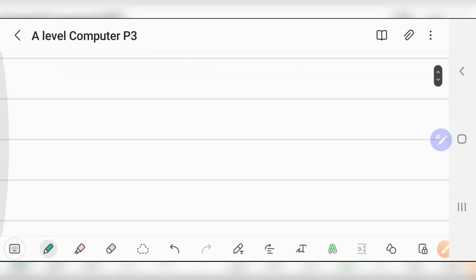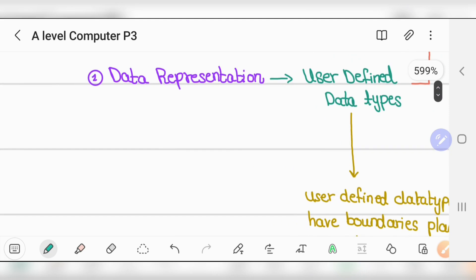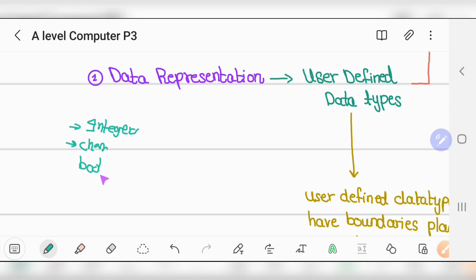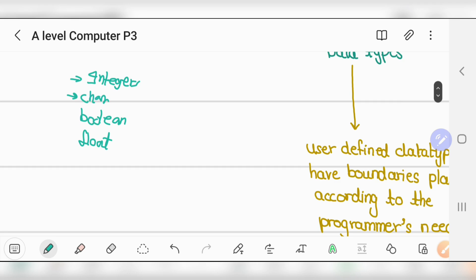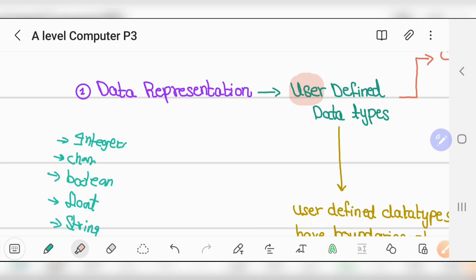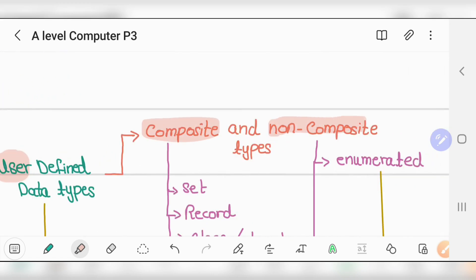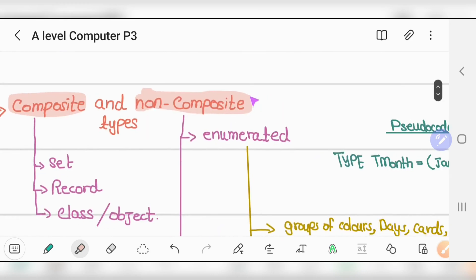In Data Representation, we are talking mostly about user-defined data types — how do we make our own. We have default built-in data types like integer, char, boolean, float, and string — five built-in data types. But if you want to make your own user-defined data type, there are two ways: either in composite form or non-composite types.